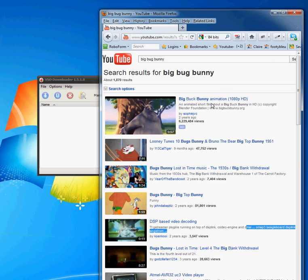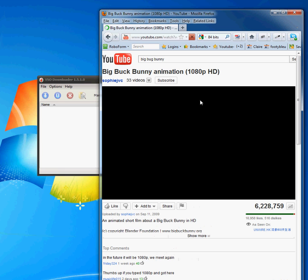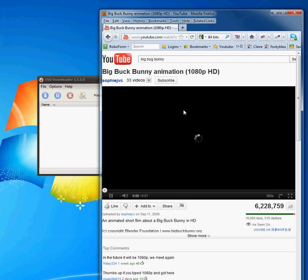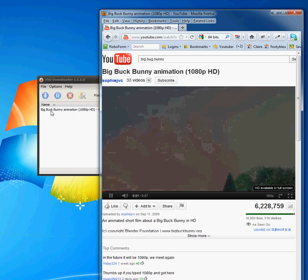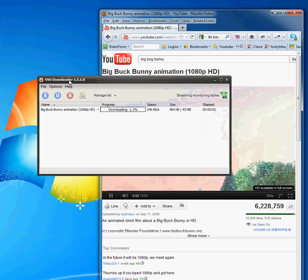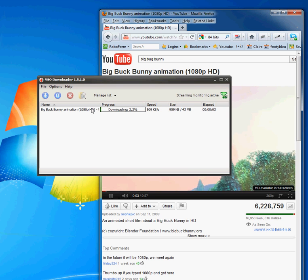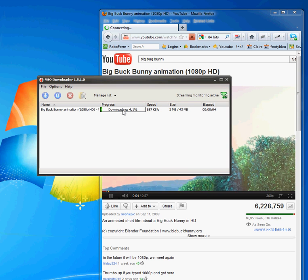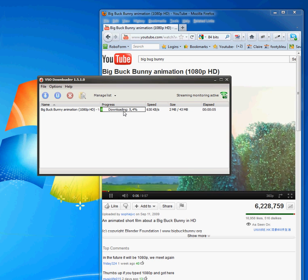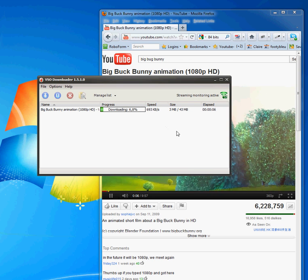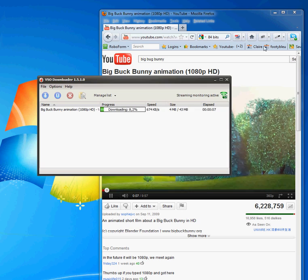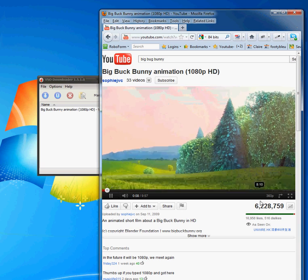In this case, I'm on YouTube, and I'm going to click on this file. I can see that it's been automatically detected by VSO Downloader.